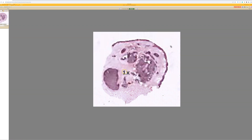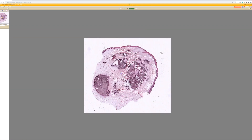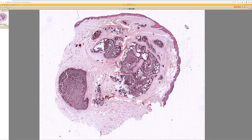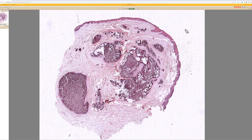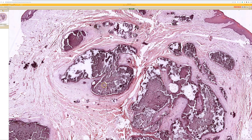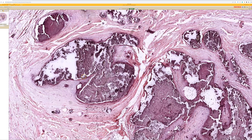Case two. I can do this one. There are nodular structures in the dermis with chunky purple material. It looks like calcium deposits and then some fibrosis around them.